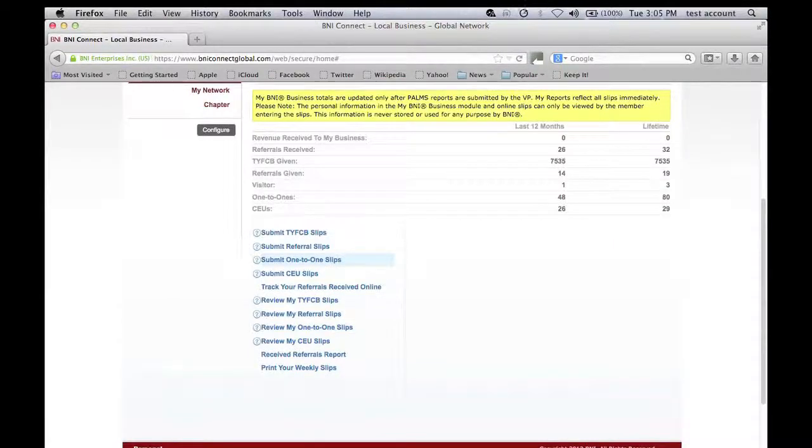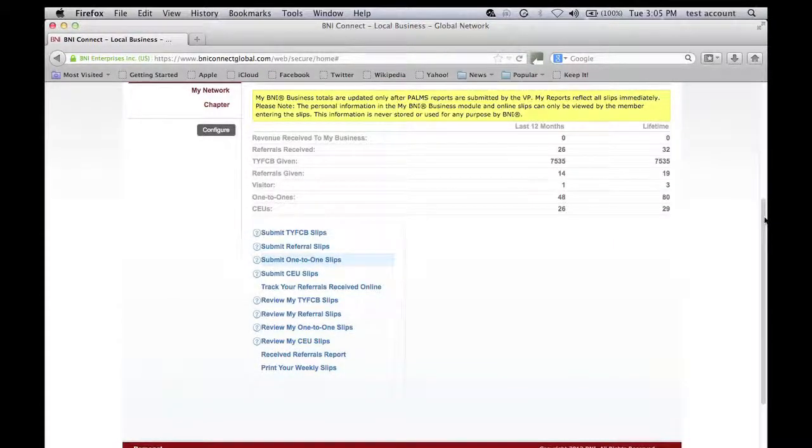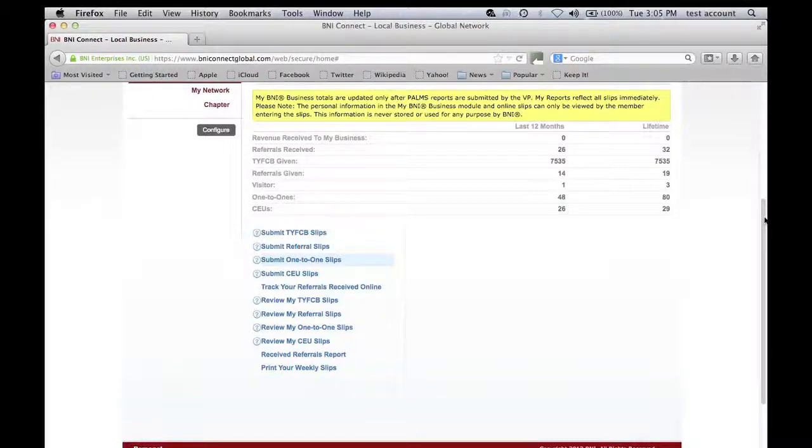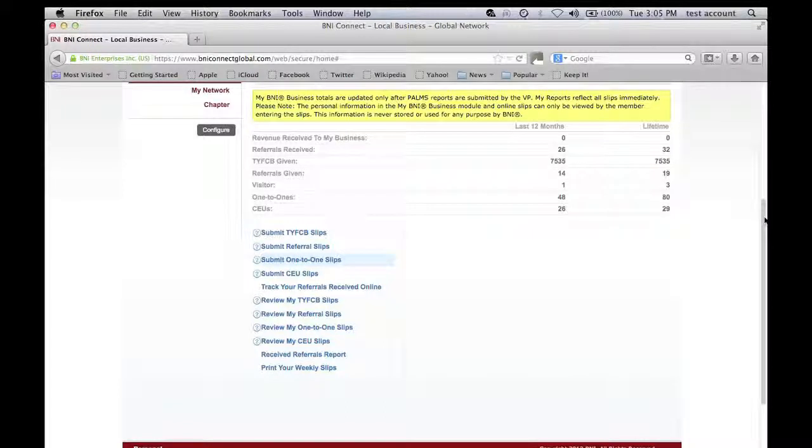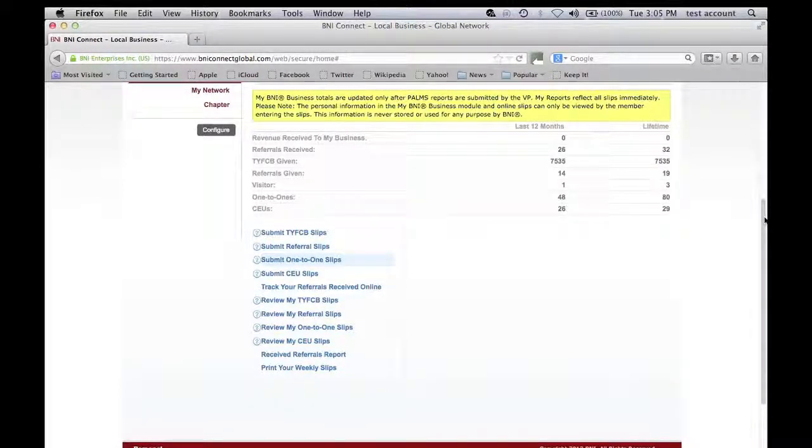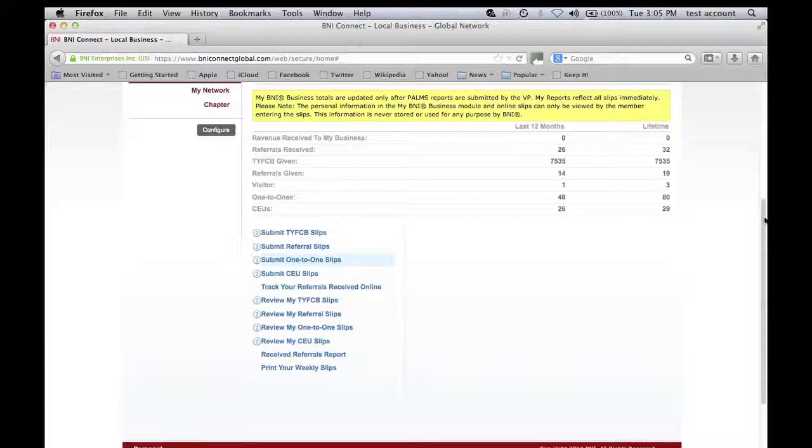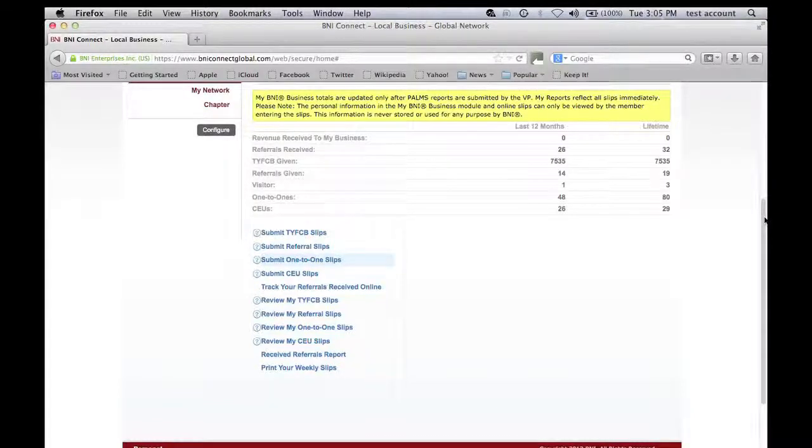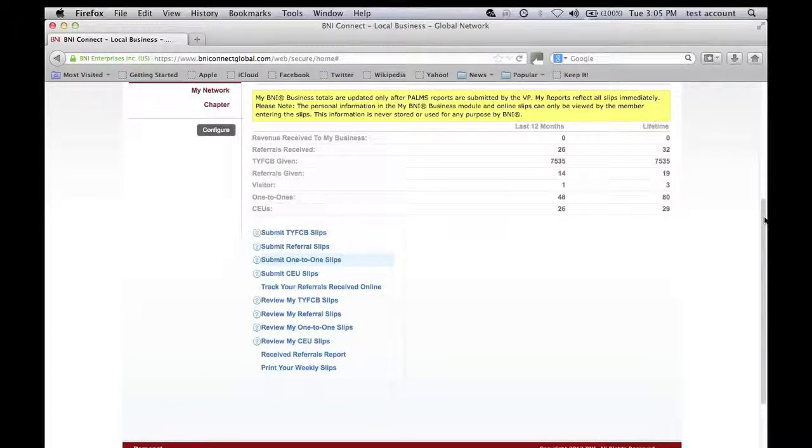So that's about it. Go ahead and start using this form of submitting your referrals online. Just go on to BNI Connect, log in and start filling out your slips online. You become a better BNI member and it allows you to better track your overall performance.